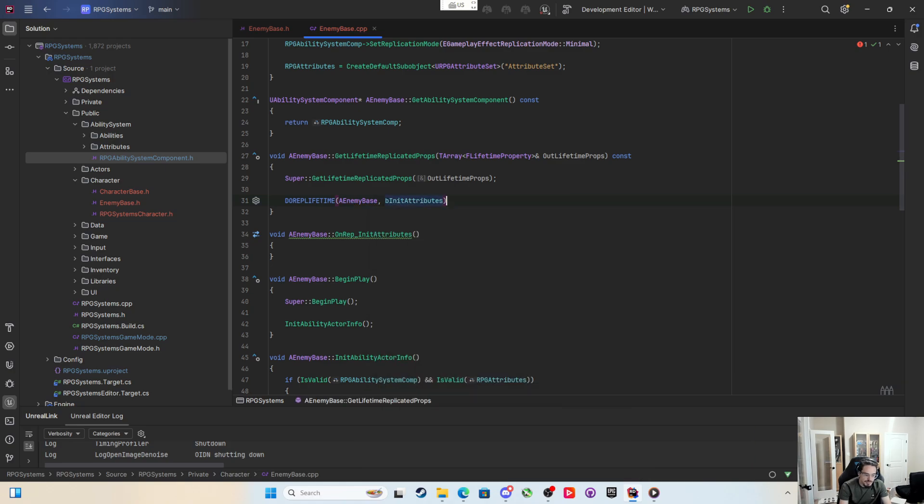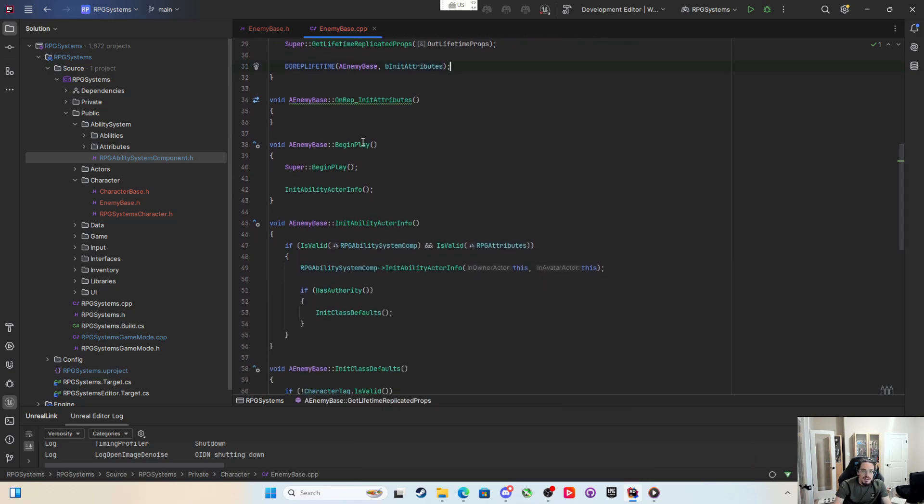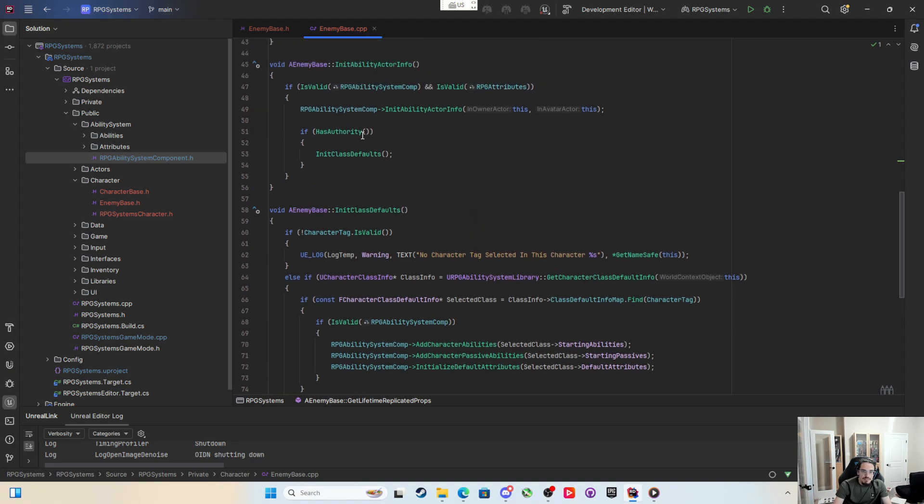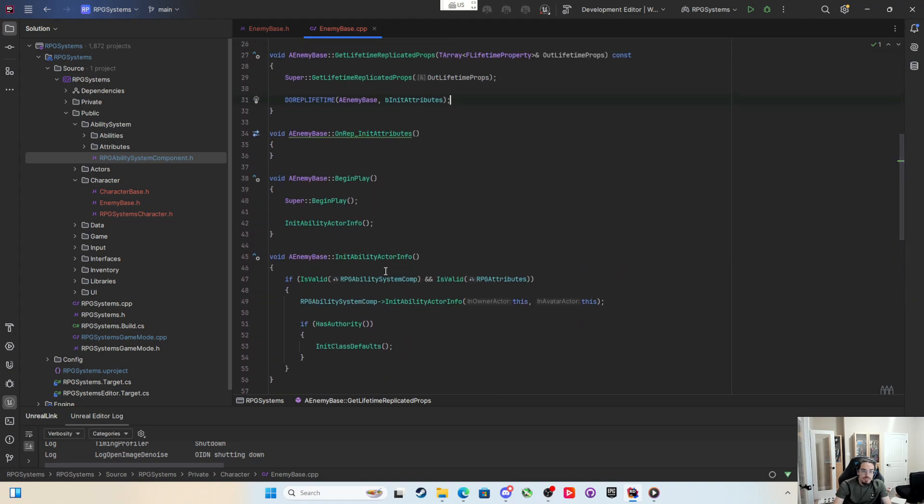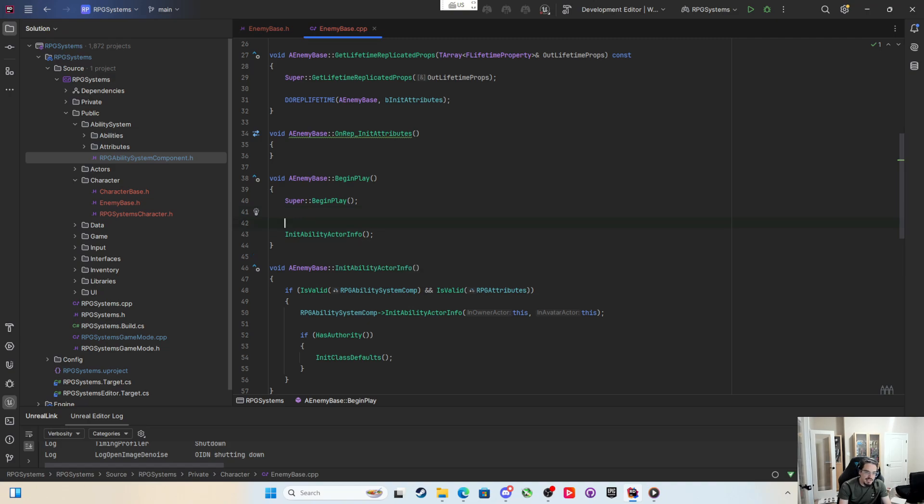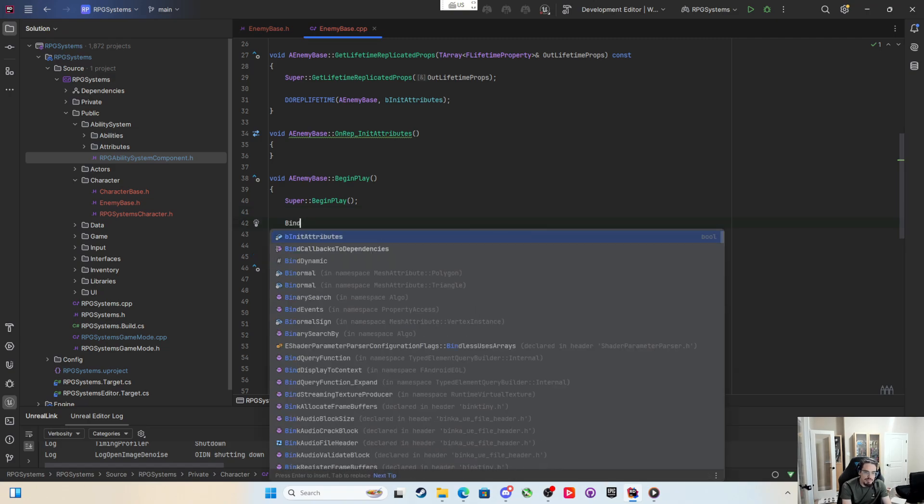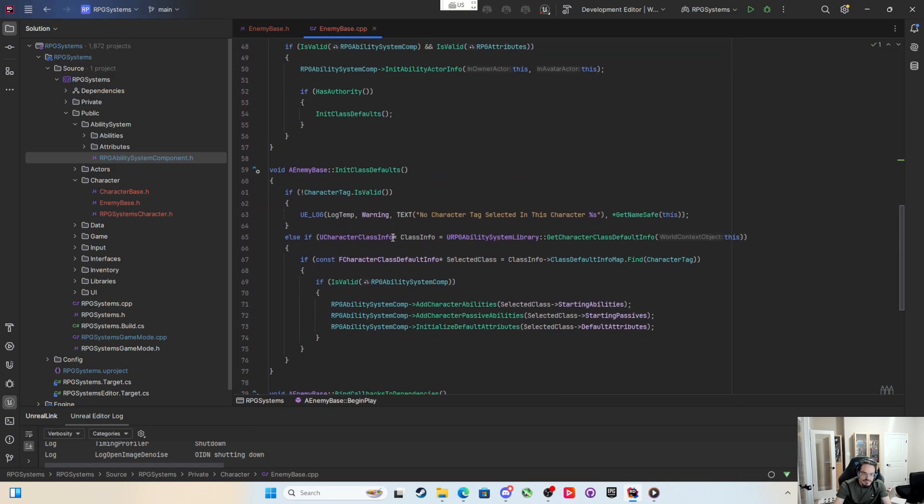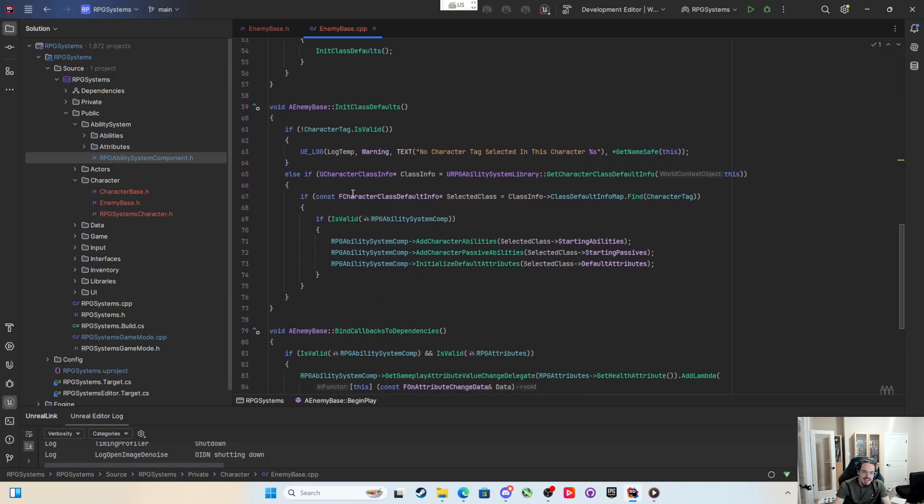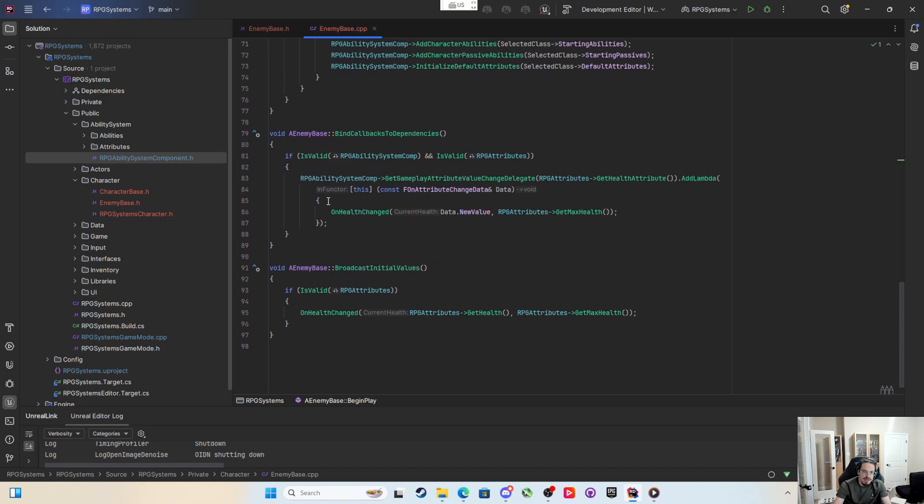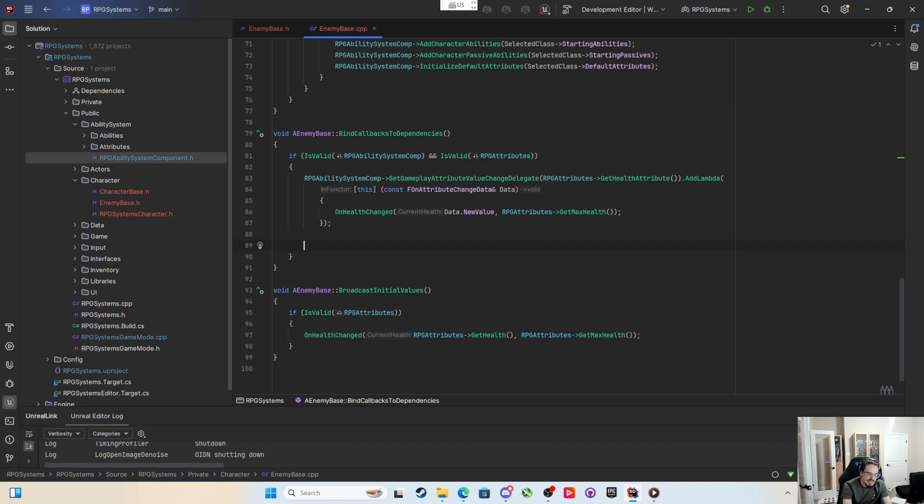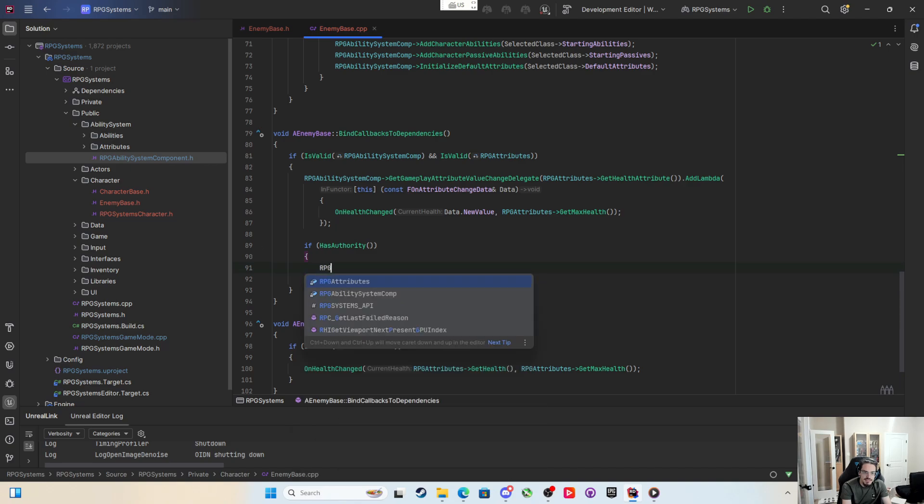So what we'll do is we'll say in begin play, before we init the ability actor info, we'll bind callbacks to dependencies. Inside the bind callback to dependencies I already know the ability system component is here, but because we're only giving the attributes on the server in the initialized default attributes, what I'm going to say is if has authority.